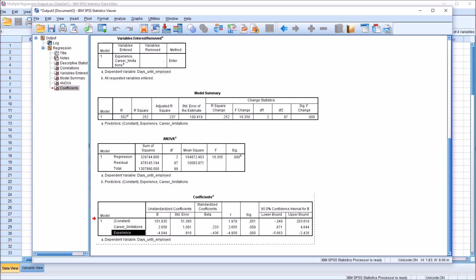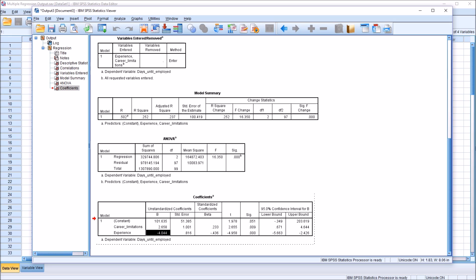Experience, however, works differently. With the experience independent variable, we have a negative value for the unstandardized coefficient, negative 4.044. So what this tells us is as experience increases by one year, because experience is measured in years, that's the unit of analysis for that variable, the number of days until employed decreases by about 4. So more experience associated with a smaller number of days of unemployment.